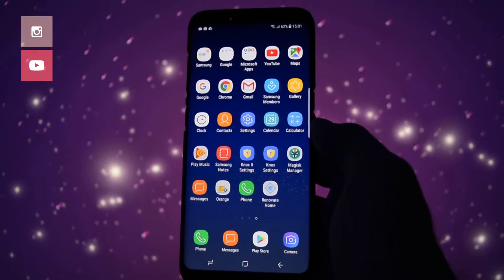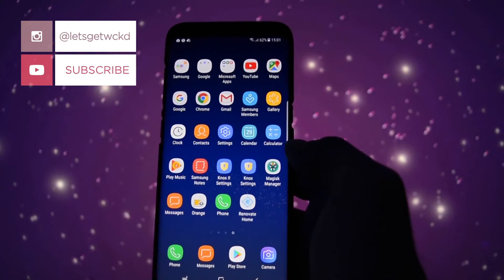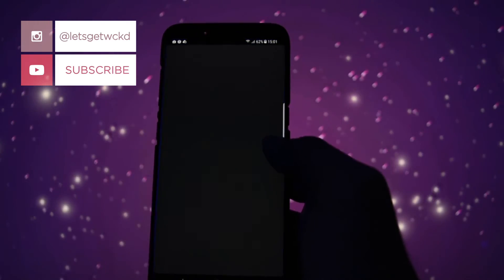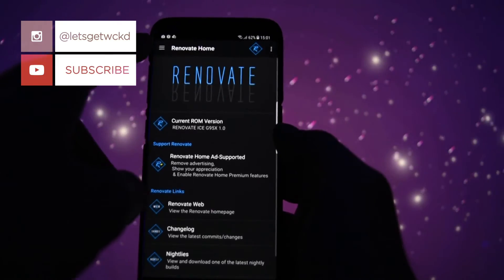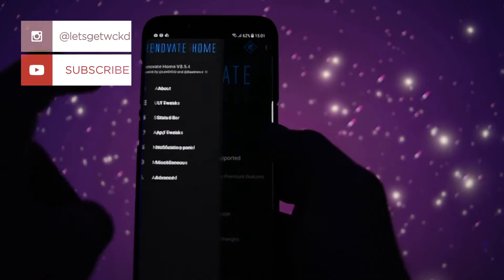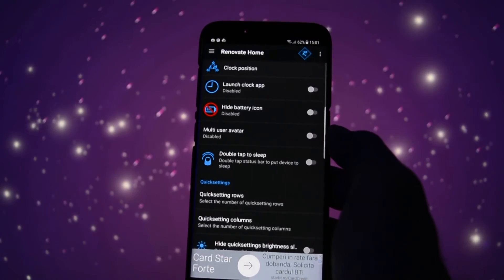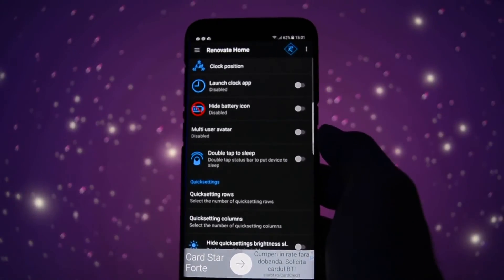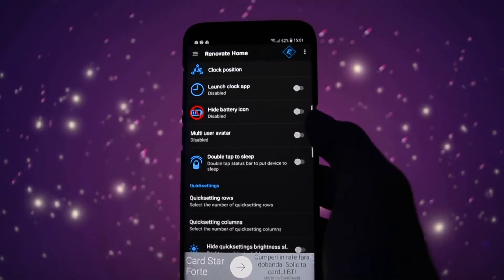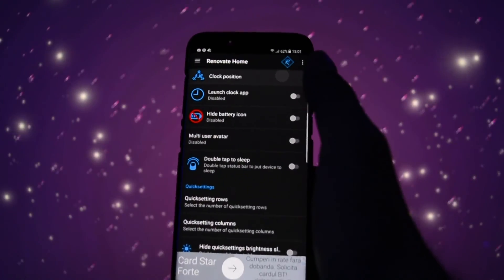And boom. That was it. I hope I helped you. If I did, hit that like button and subscribe to my channel for more tutorials and ROM reviews. As always, until next time, take care. Wicked is out. Bye bye.